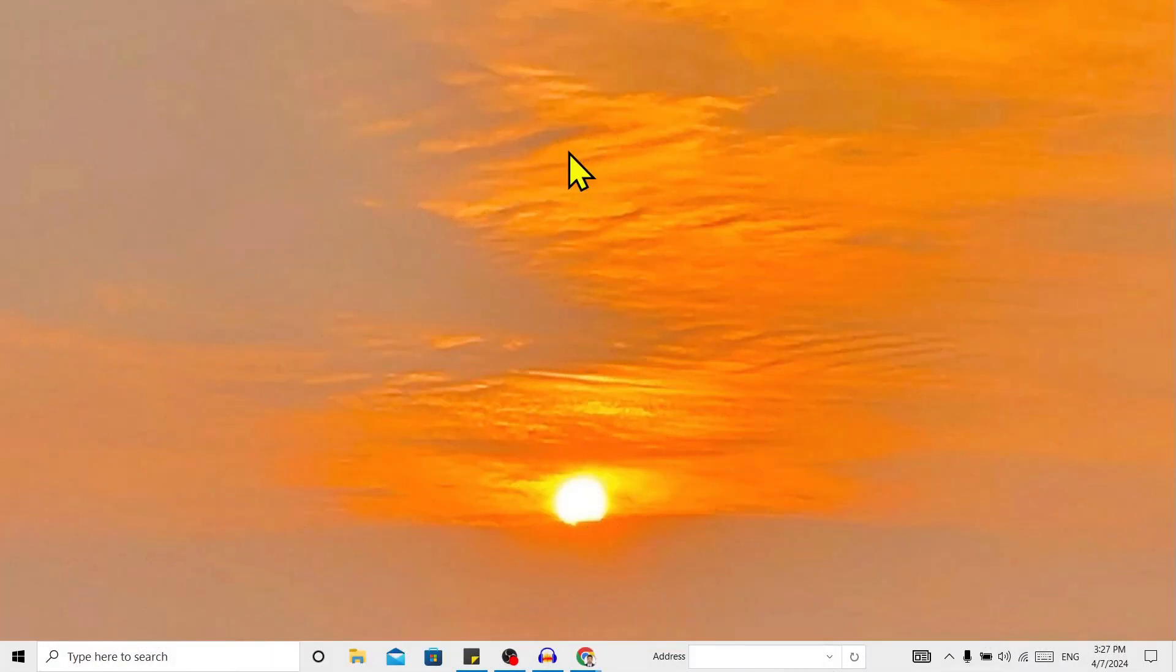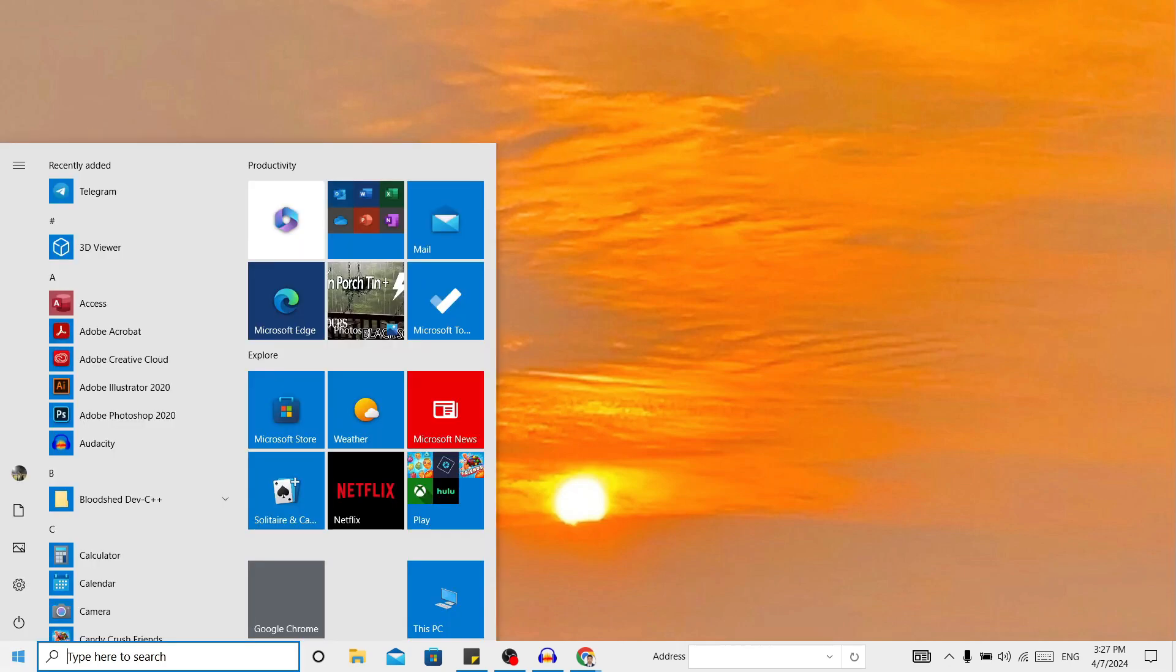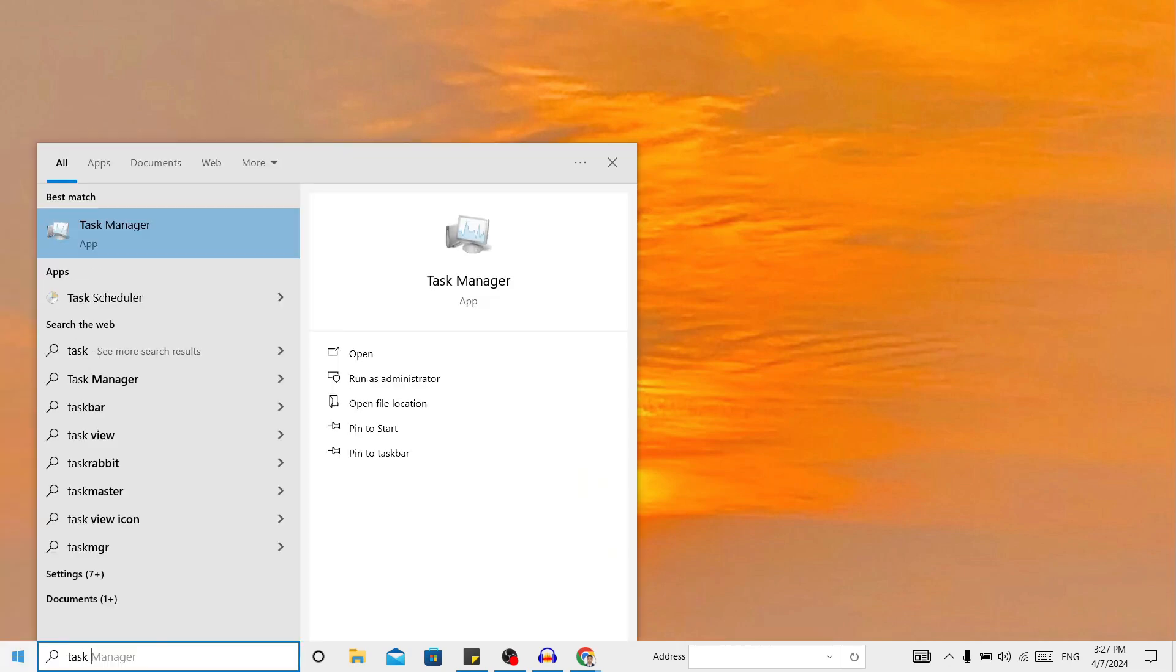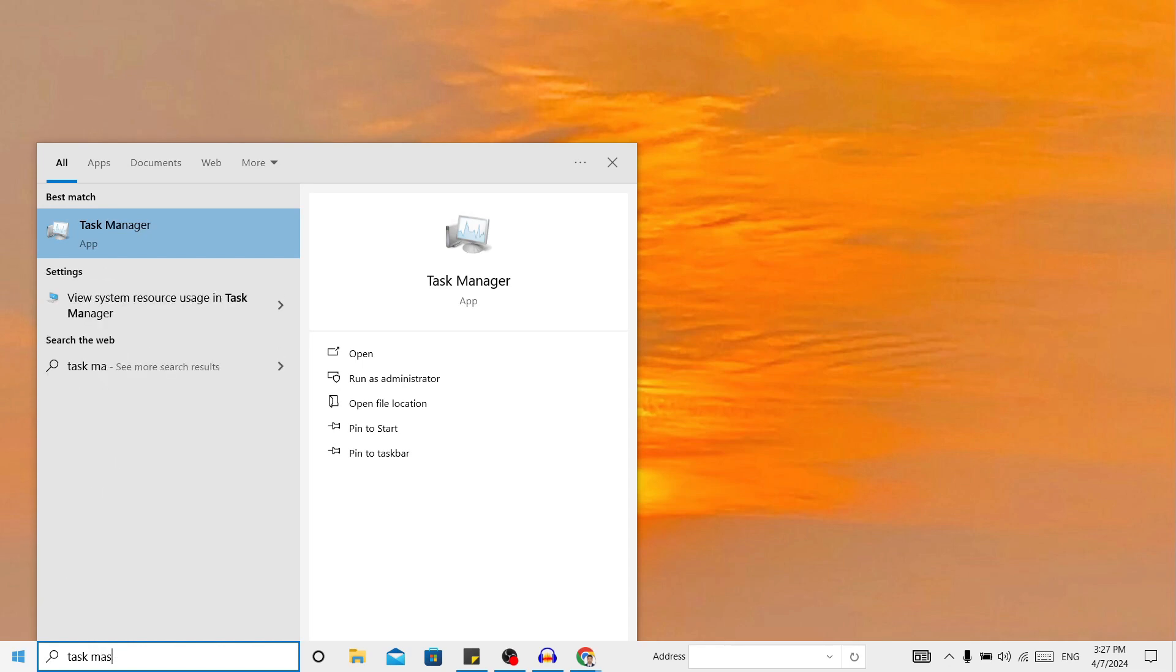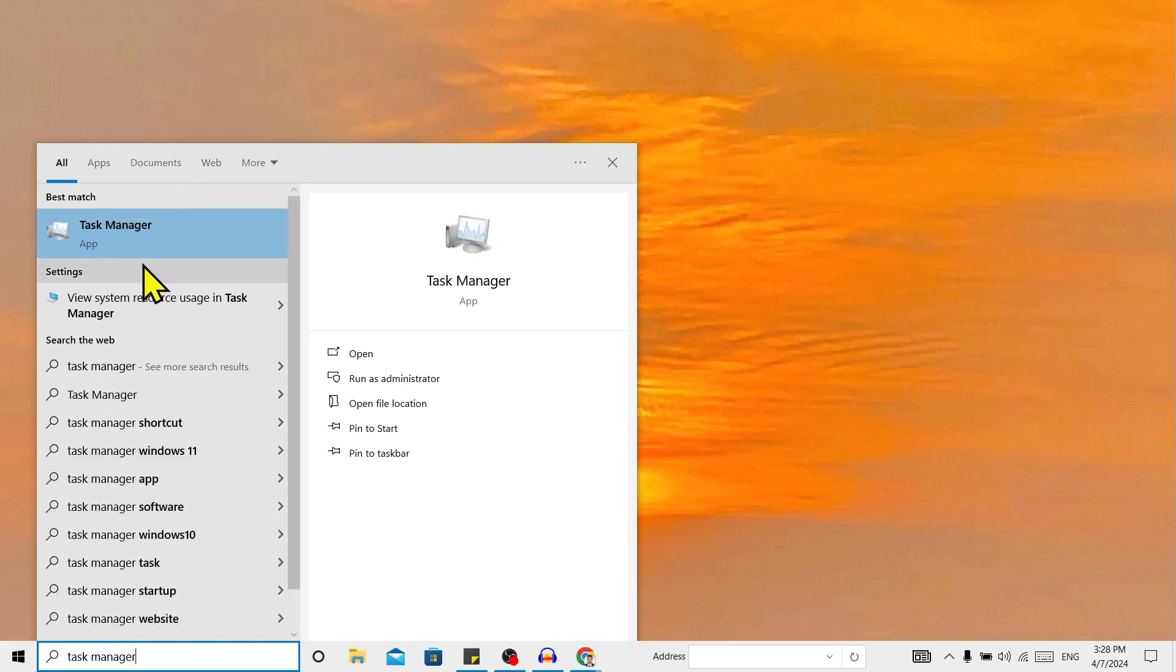First of all, you can see I am here in my laptop to check the number of cores. Go to Start and search for Task Manager, and click on Task Manager.